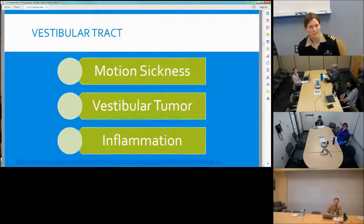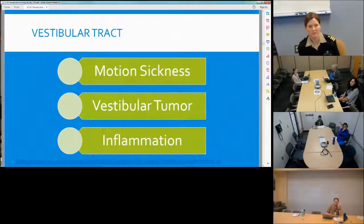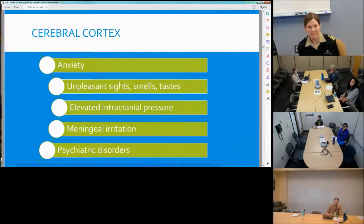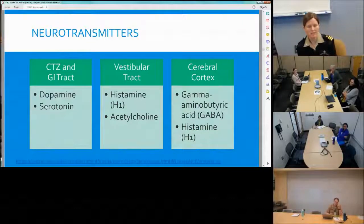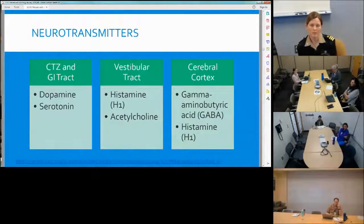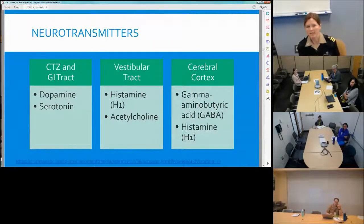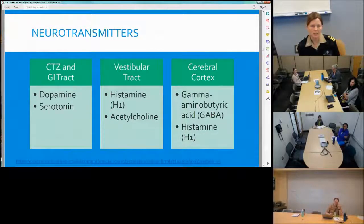The vestibular tract is stimulated by motion sickness, a vestibular tumor, or inflammation. For the cerebral cortex, anxiety, unpleasant smells, sights, and taste can trigger nausea, as can increased intracranial pressure and psychiatric disorders. Neurotransmitters are what actually cause these responses. For the chemoreceptor trigger zone and GI tract, we think of dopamine and serotonin. For the vestibular tract, histamine and acetylcholine. For the cerebral cortex, GABA and histamine.